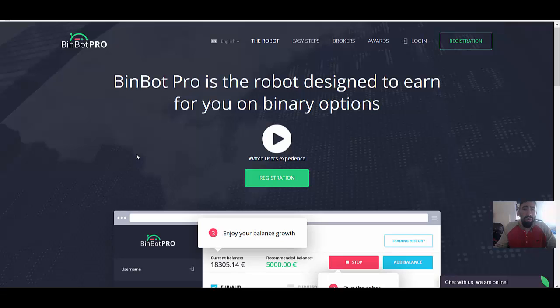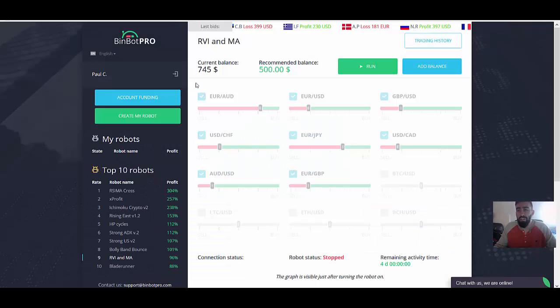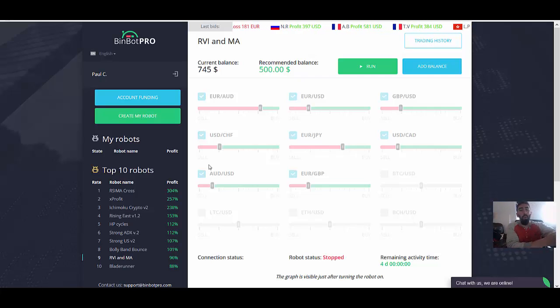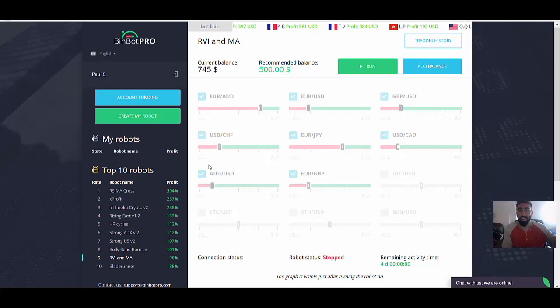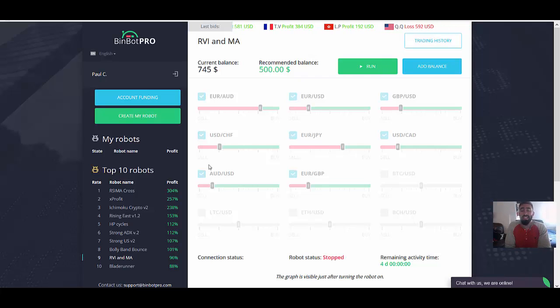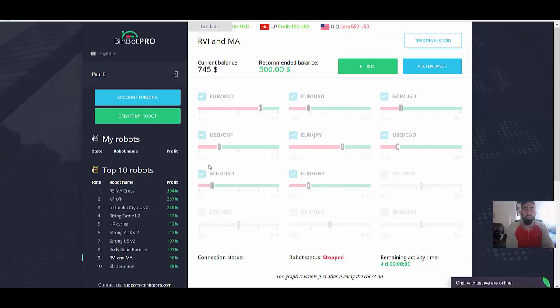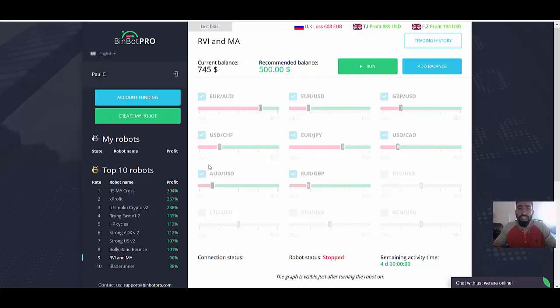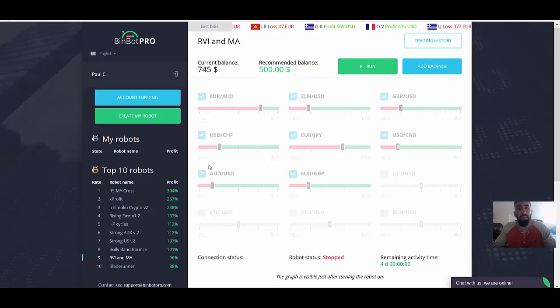But for those of you who are just joining my channel for the first time, I actually used to use BinBot Pro many months ago last year in 2017. And I got to say guys, that I really loved using the software because BinBot Pro did an amazing job. I was making a few hundred dollars every single day using the software, but I stopped using BinBot Pro.